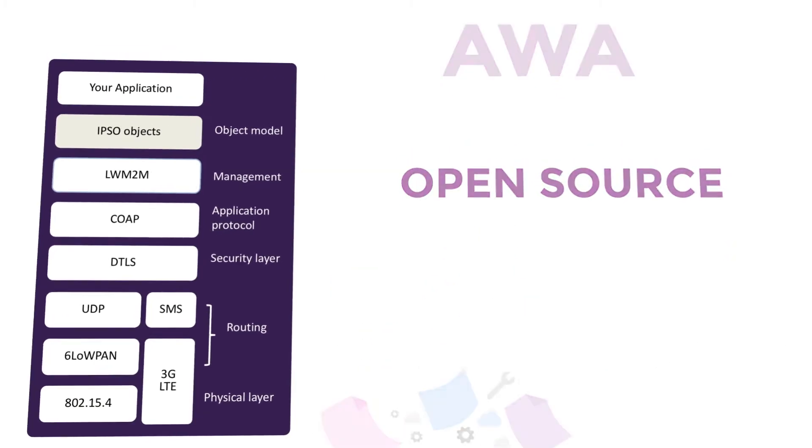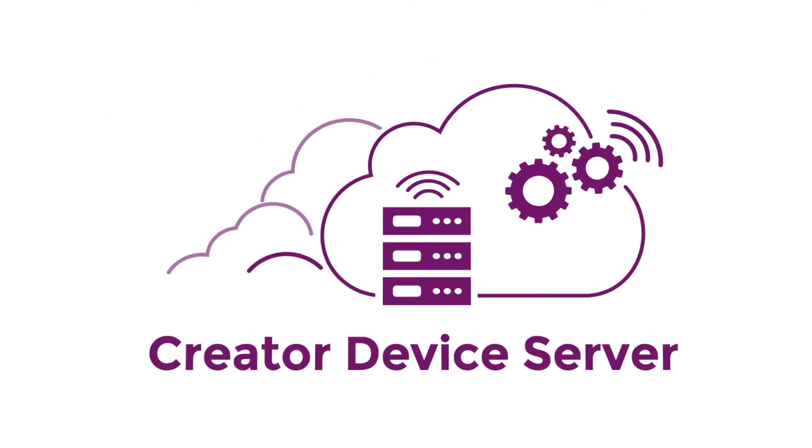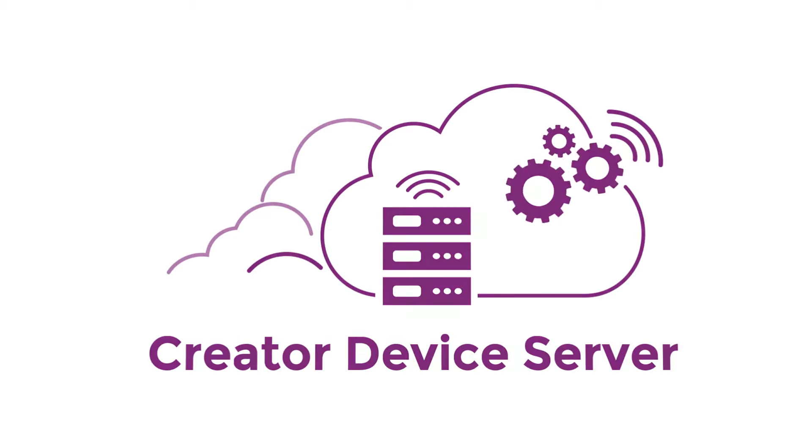Our server-side package is the Creator device server. We'll be using our hosted instance of the device server during this demo.